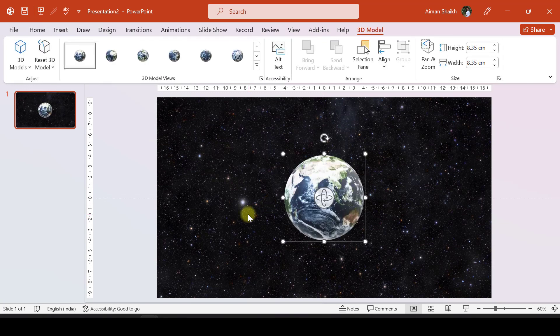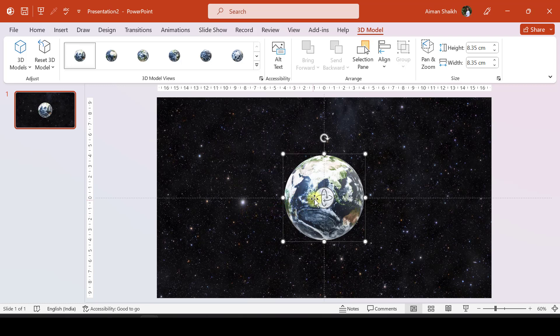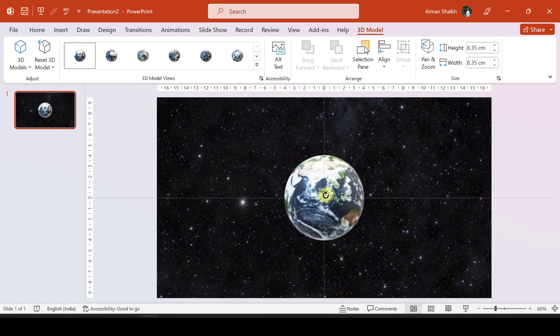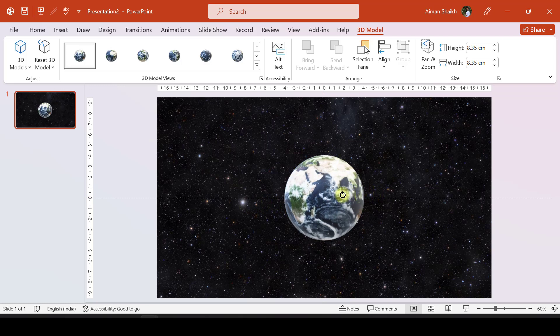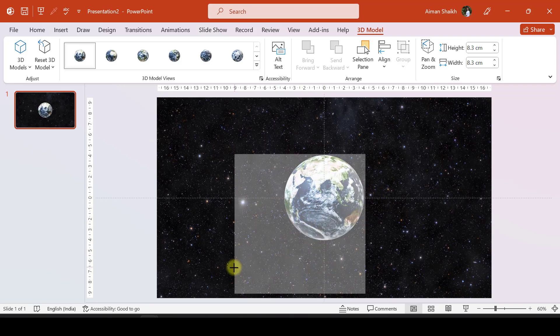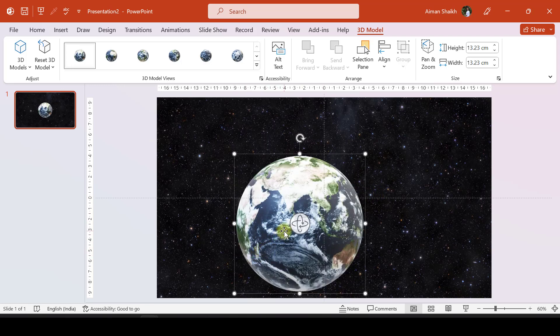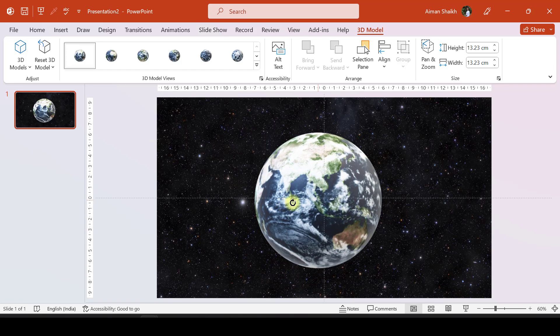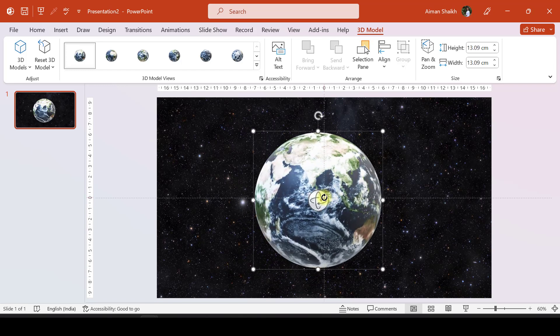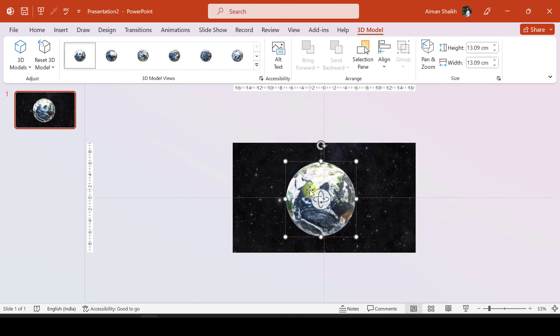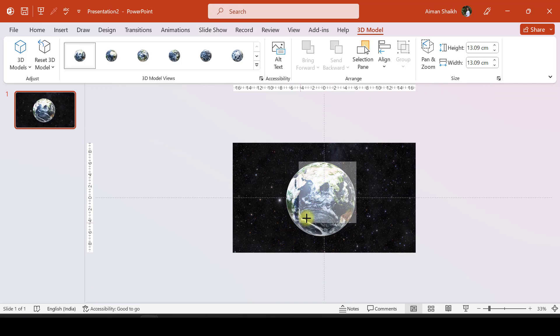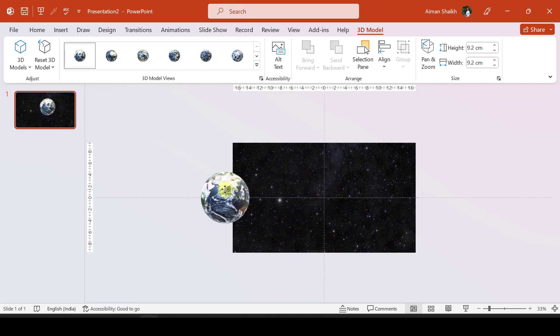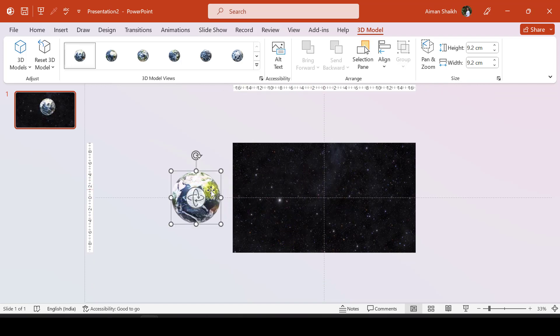Now, the difference between an image and a 3D object is that you have a button for rotating the object. For example, you can rotate the Earth from here and make it bigger as you want. First of all, let us zoom out of this slide, move this Earth, make it smaller, and move it up.